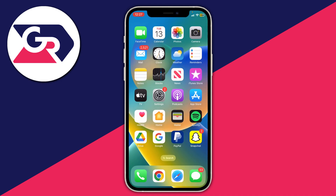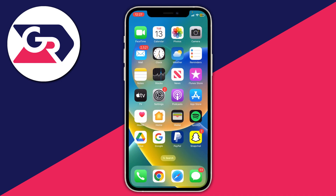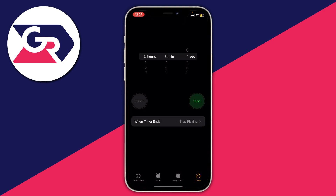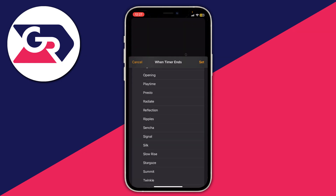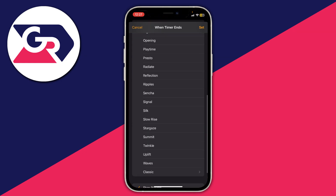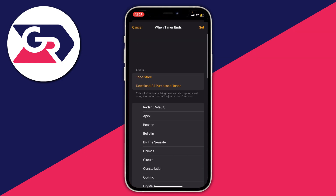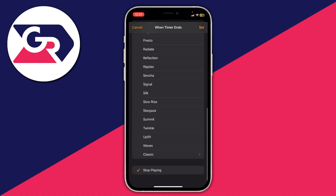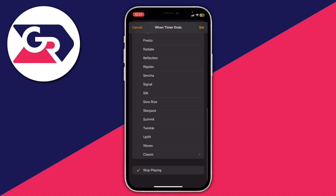Close the Shortcuts app, then open the Clock app from your home screen and go to the Timer section. Tap on When Timer Ends, scroll right down to the bottom of the list, and select Stop Playing.